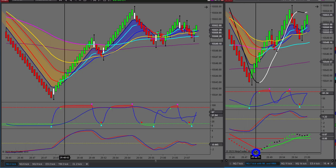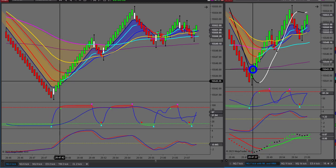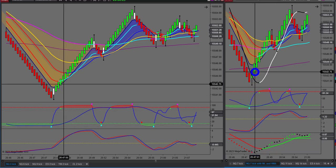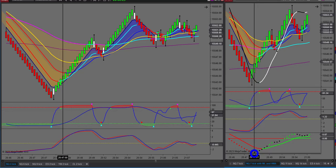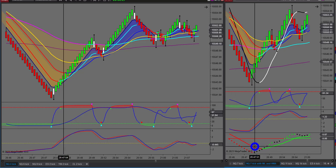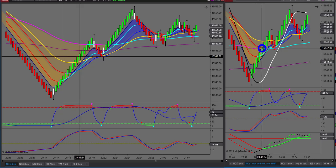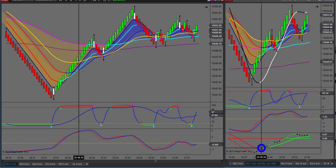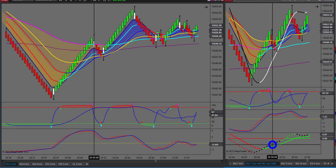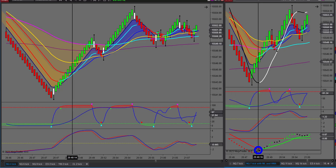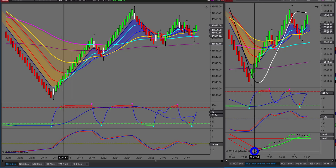What you've got to make sure is that the candle on the relevant timeframe, where you've got your MACD turning black, also closes in the direction of the trade. So it's an early heads-up of a possible crossover of the Bollinger Band. It's an early warning signal.